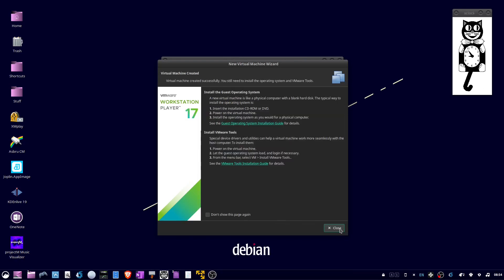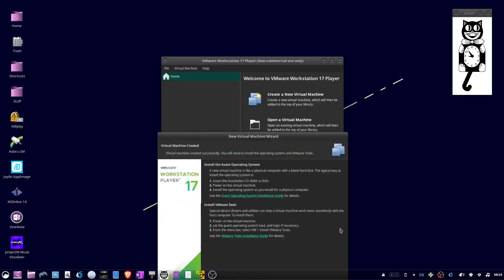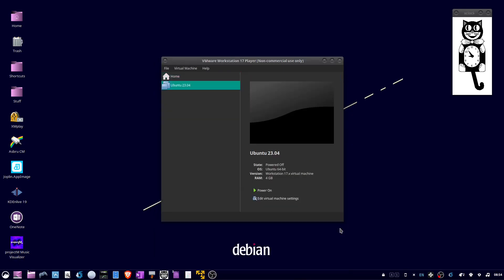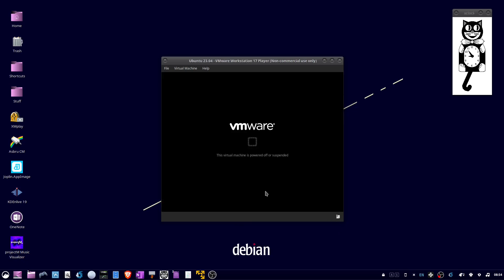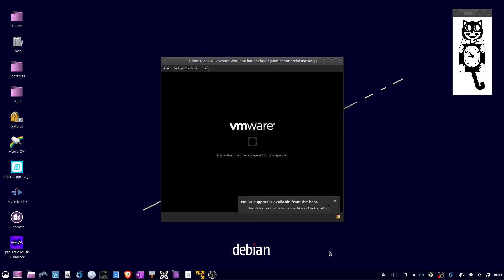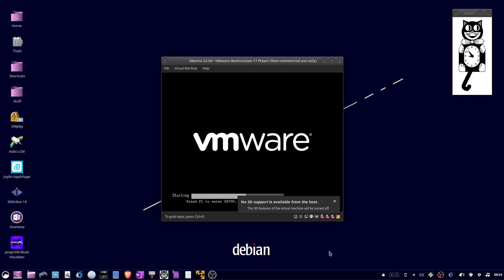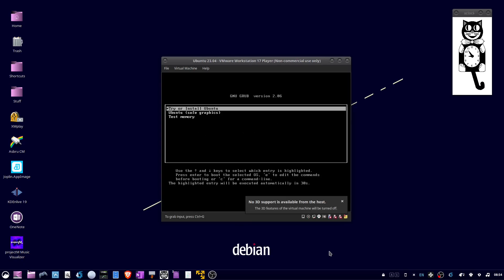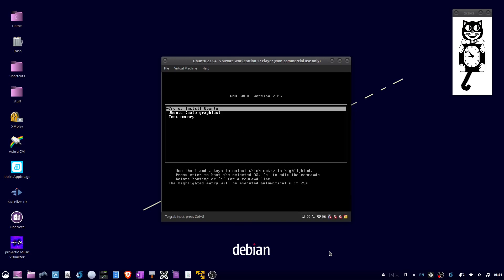Click Close. Back at the main window, click Power On. When prompted, click in the window and hit Enter for Try or Install Ubuntu.